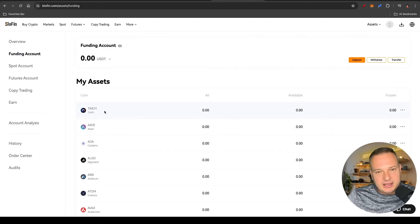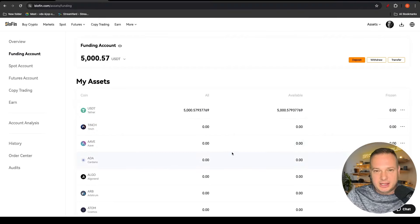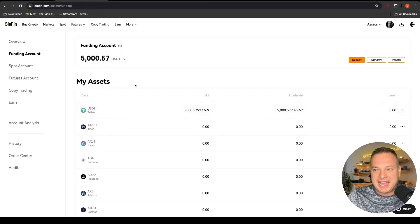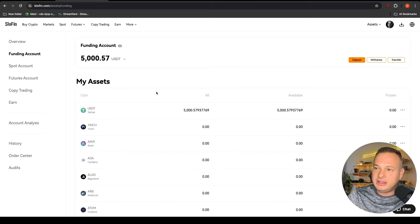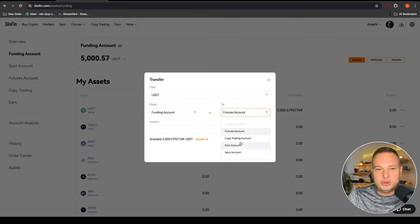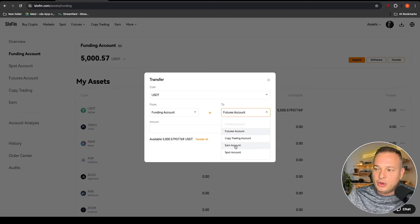After you've sent the money it will appear when you go back to Assets and Funding. Coins with the biggest balances appear first — here you can see I've transferred five thousand dollars USDT into my funding account. If I would like to start spot trading I would need to transfer this money out of my funding account into the relevant account. Click on Transfer, and you'll see your funding account and whichever account you wish to start trading from — copy trading, earn account, or spot account.